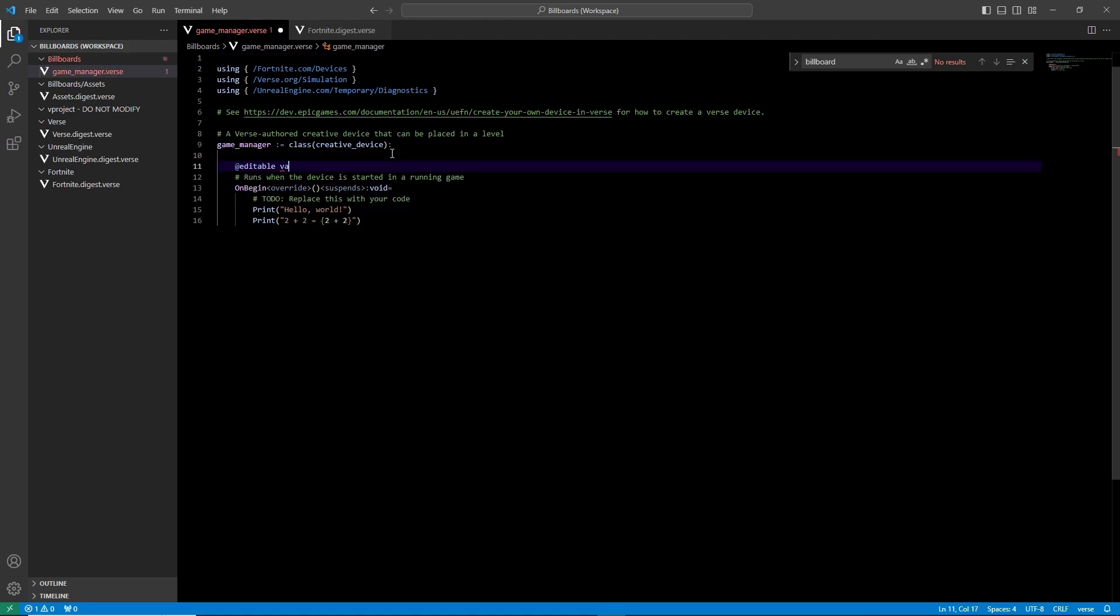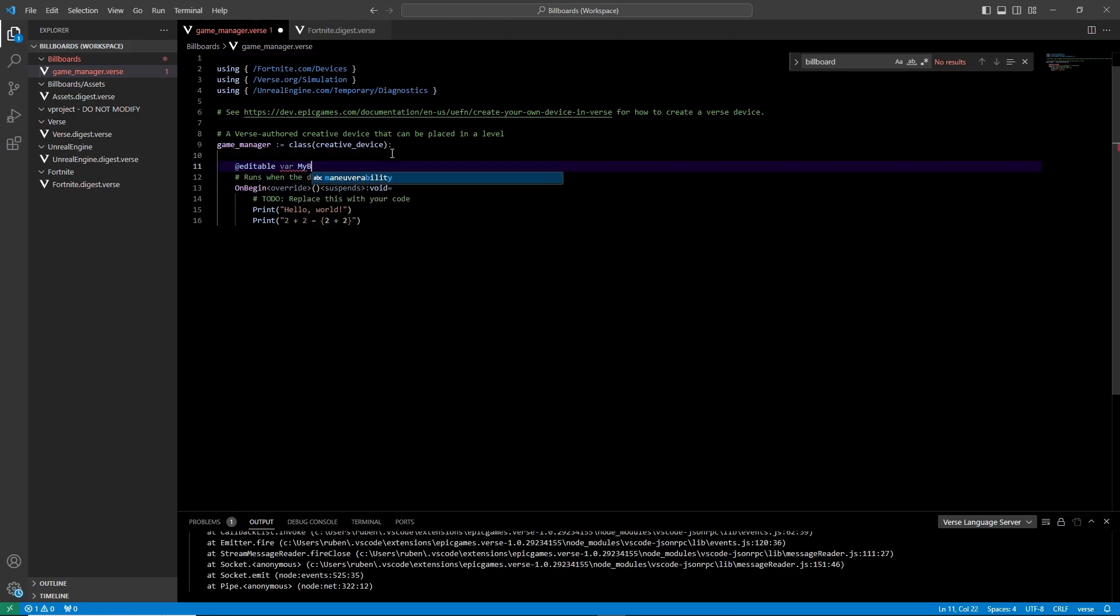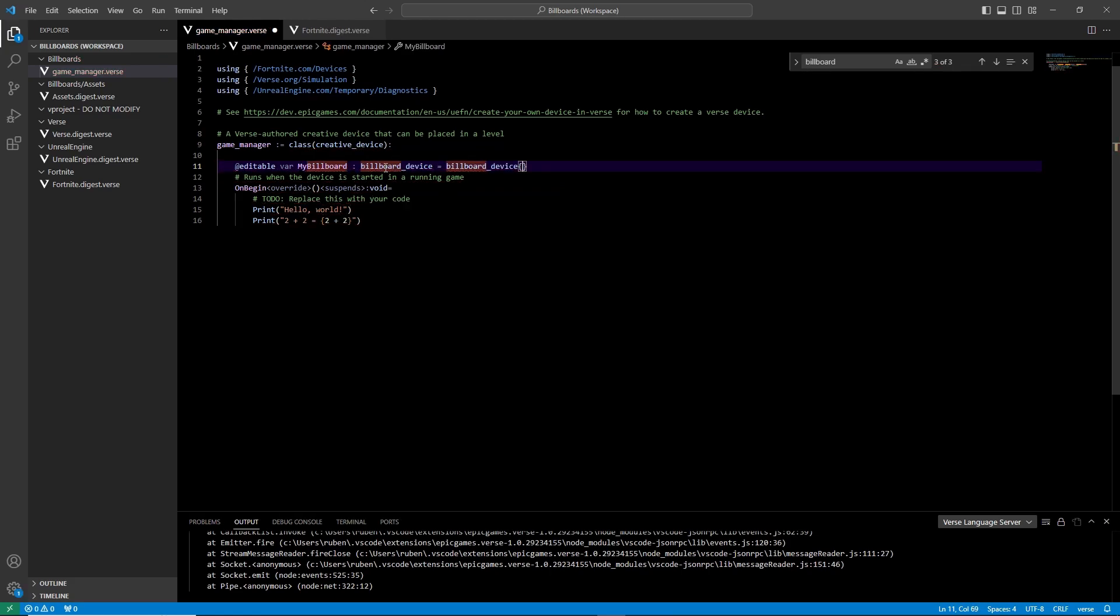Start with at editable to expose it to the world. Paste the name twice but the last one ends with braces.